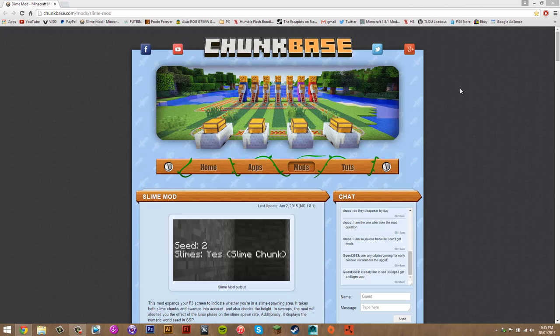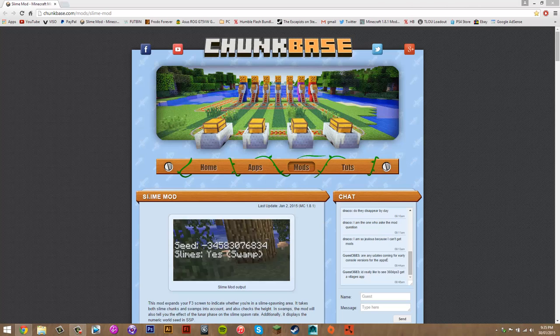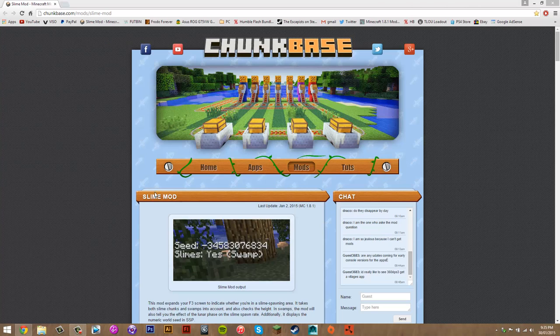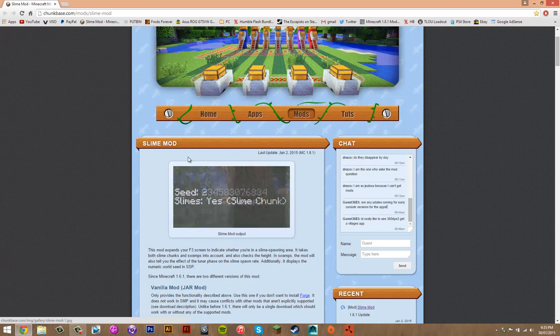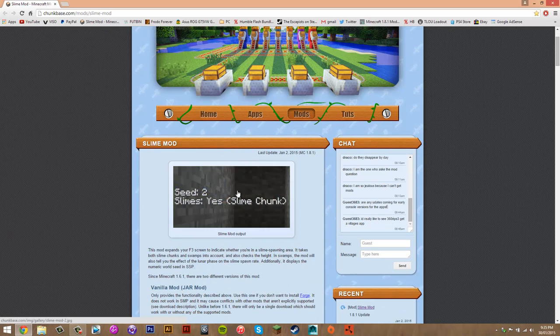Hey guys, what's up? Today I'm going to be showing you how to install the slime mod for Minecraft 1.8.1. Now what this mod does is basically when you press F3...